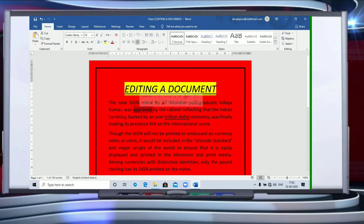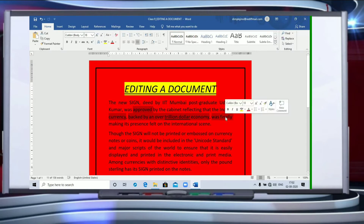Similarly, if you have to select a sentence, you can just hold down the Control key from the keyboard and keep on clicking the words in a sentence. This way you can make changes in the sentence. You have to hold the Control key and use your mouse pointer to select the sentence.